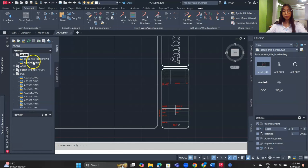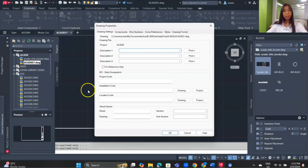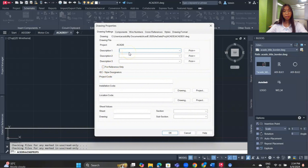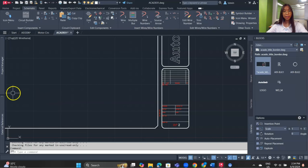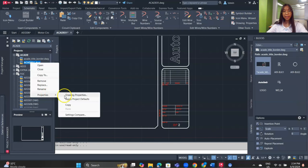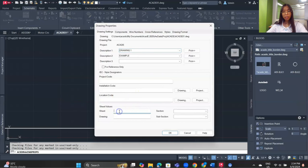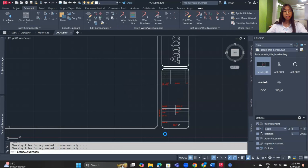Right-click on the drawing, go to Properties > Drawing Properties. Insert description line 1 as 'Drawing 1' and line 2 as 'Example', then click OK. Don't forget to insert the sheet number as well — go back to Drawing Properties and set the sheet value as number 2, then click OK.